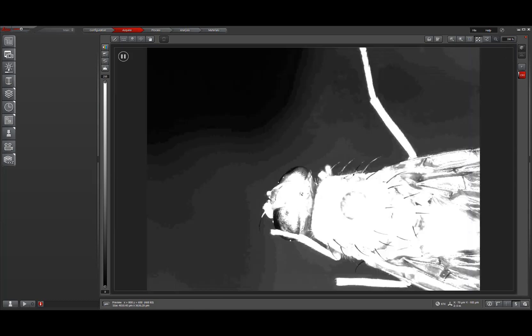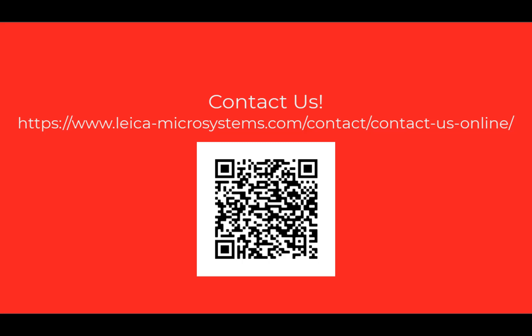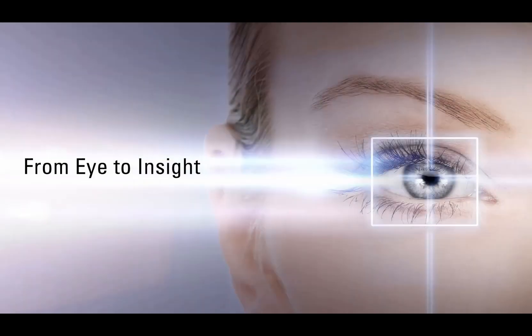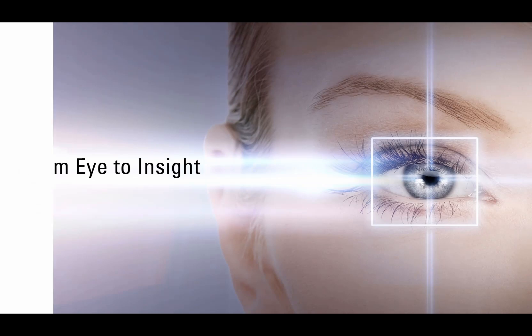Thank you for watching and if you have any questions, please reach out to your local Leica representative.